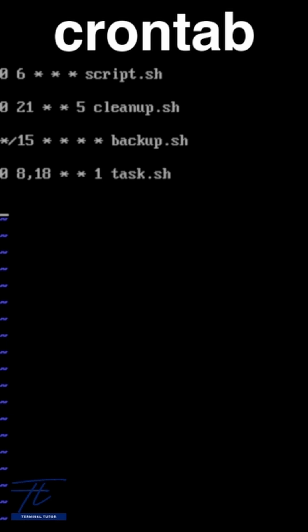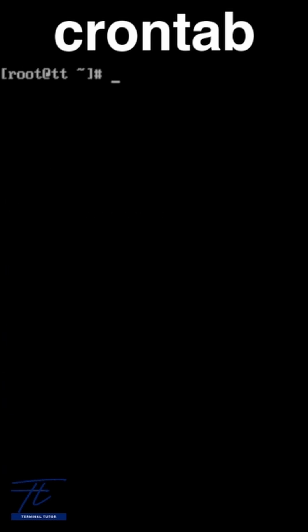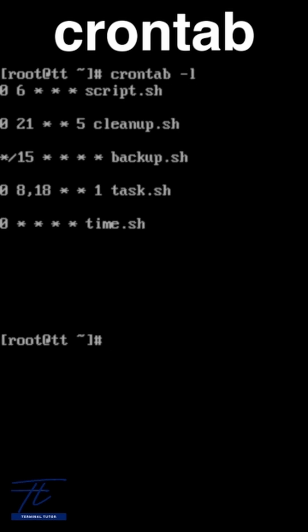Need to log the time every hour? That's zero asterisk asterisk asterisk asterisk time.sh.